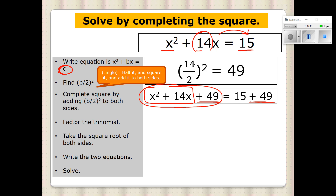You have already learned how to factor perfect square trinomials — it's very easy. When you were back at the first step and you halved it, remember that number? It was 7. And look at the sign — it's a plus sign. So it's just X plus 7 squared. That's how you factor that perfect square trinomial.